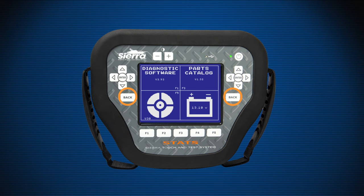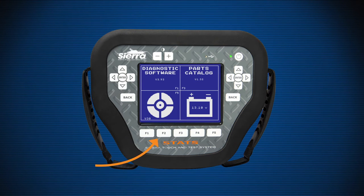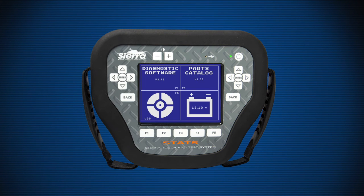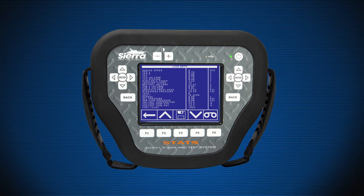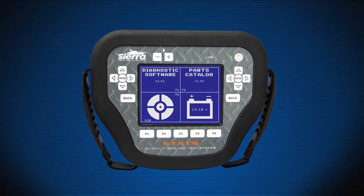The Enter key is used to select functions and continue operations of the Sierra Stats. The Back key is used to back out of the current screen to the previous screen. The function keys, or soft keys, are used to select and continue operations. The functions of these soft keys vary from screen to screen, and their actions are displayed directly above the corresponding key on the touchscreen.